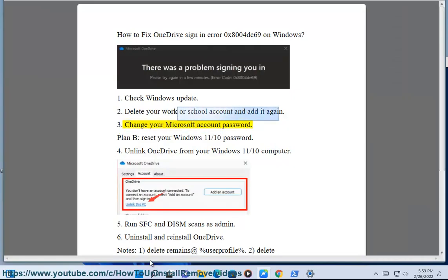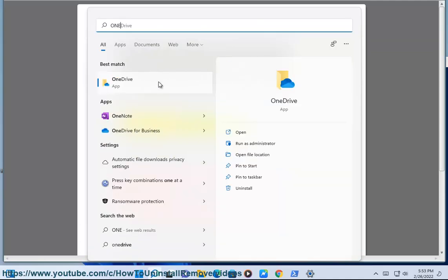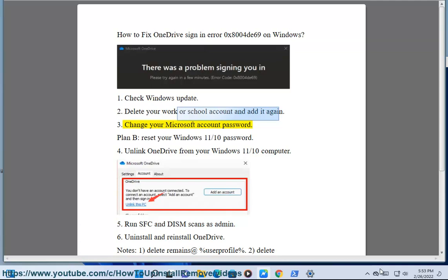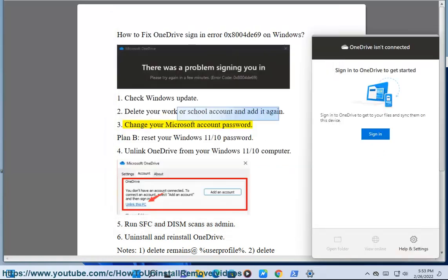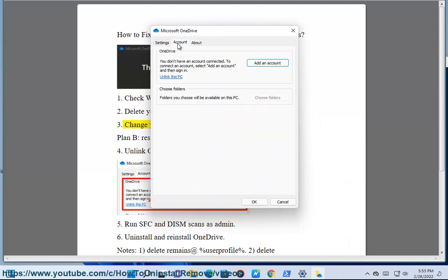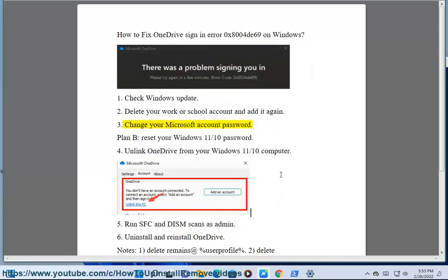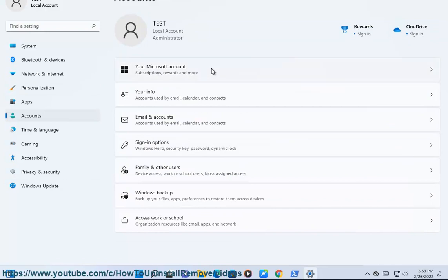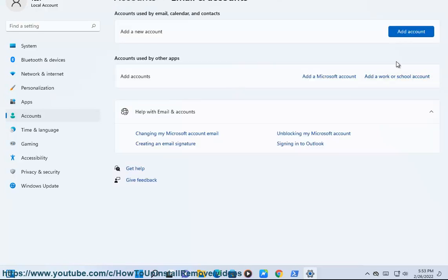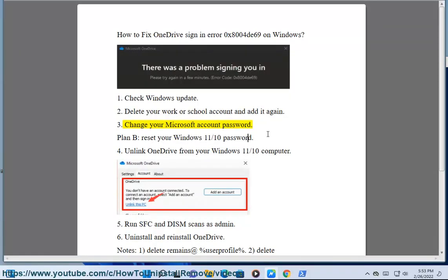Fix 3: Change your Microsoft account password. Plan B: Reset your Windows 11 password.